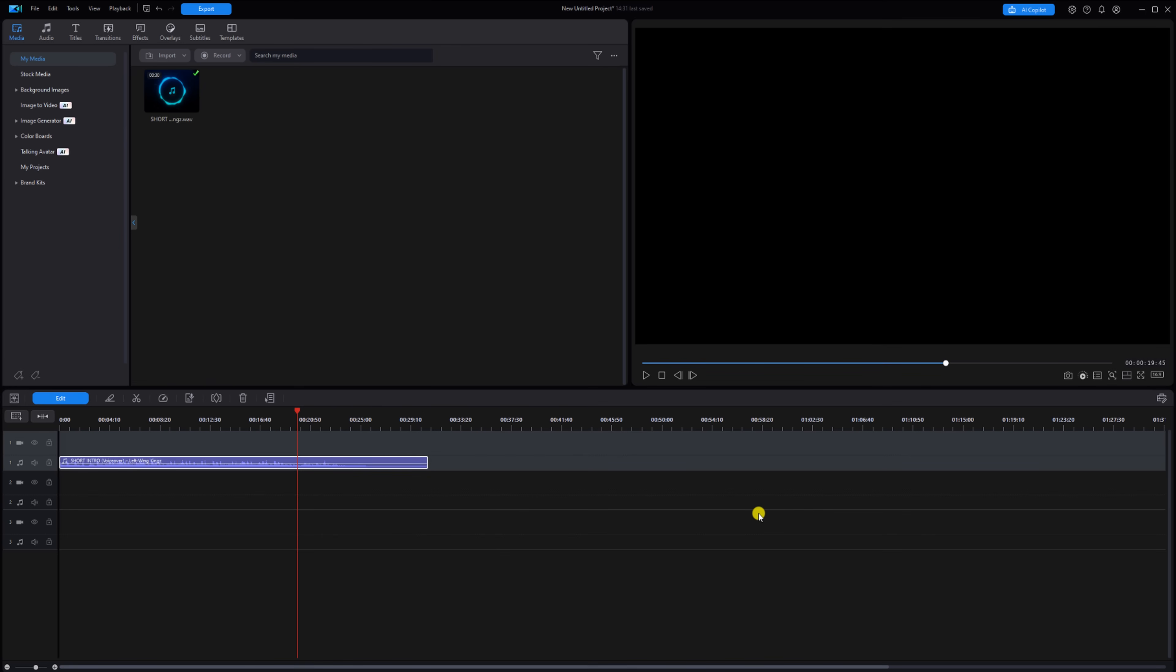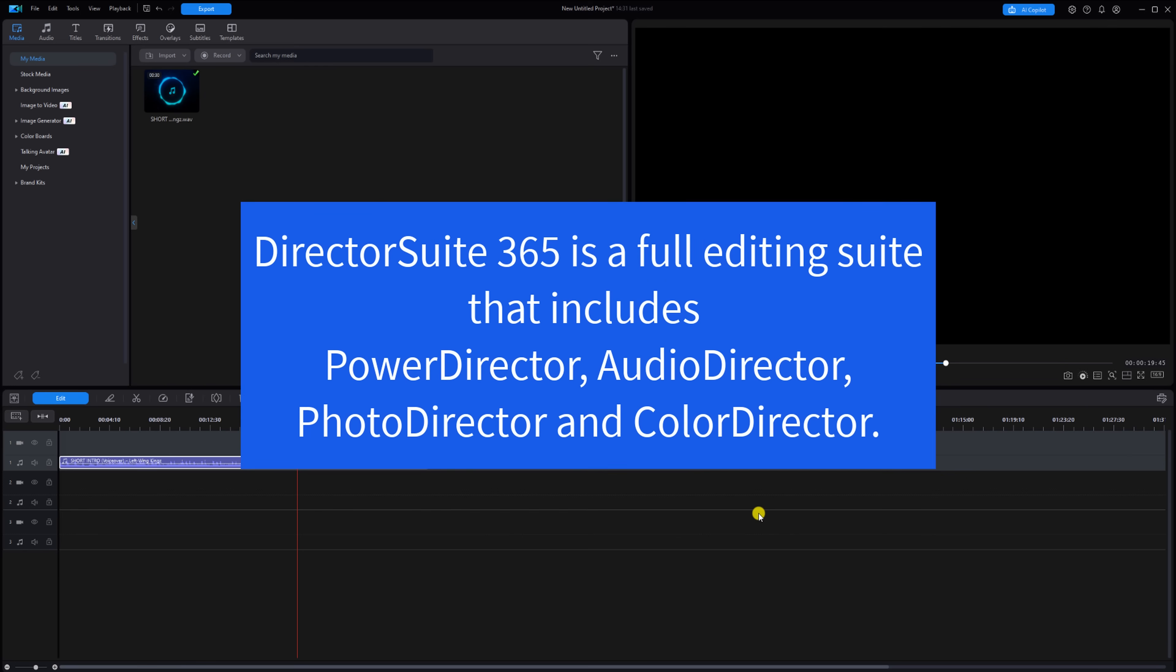For those of you who don't know, Director Suite 365 includes Power Director, Audio Director, Photo Director, and Color Director, which are all integrated for a seamless experience.